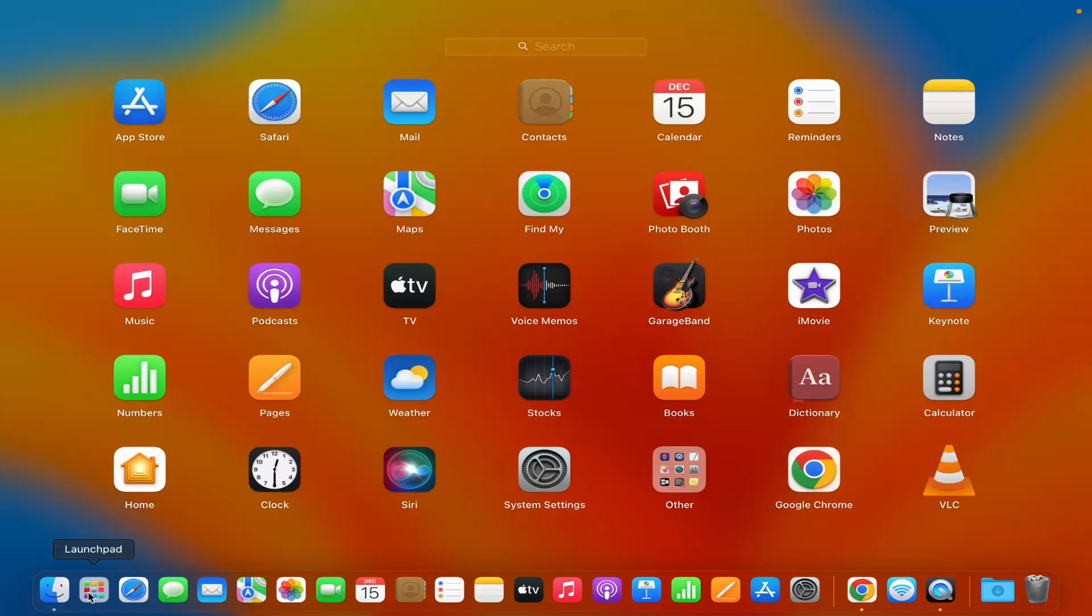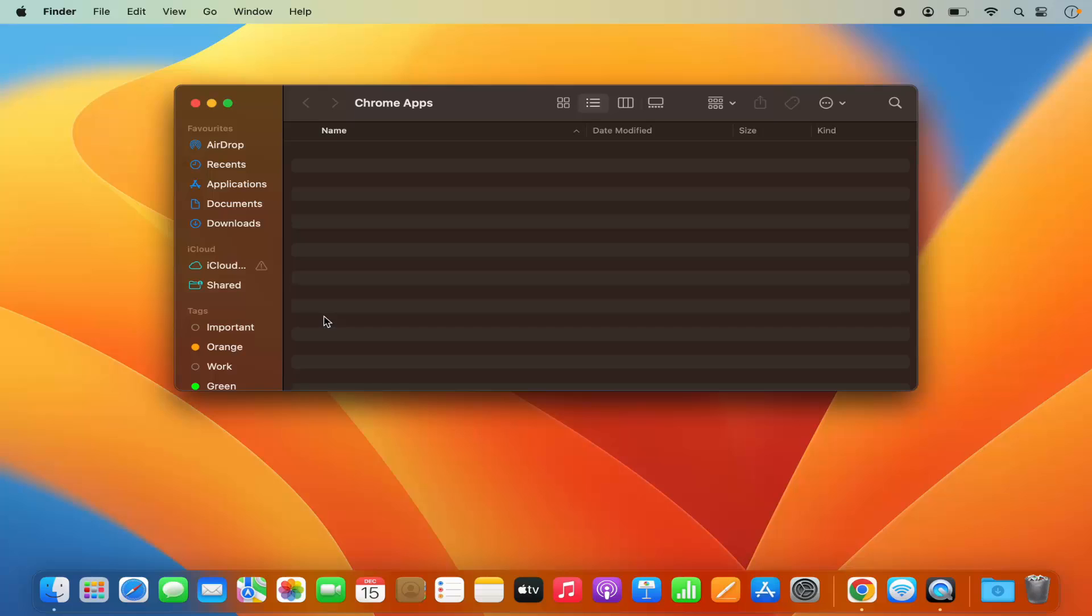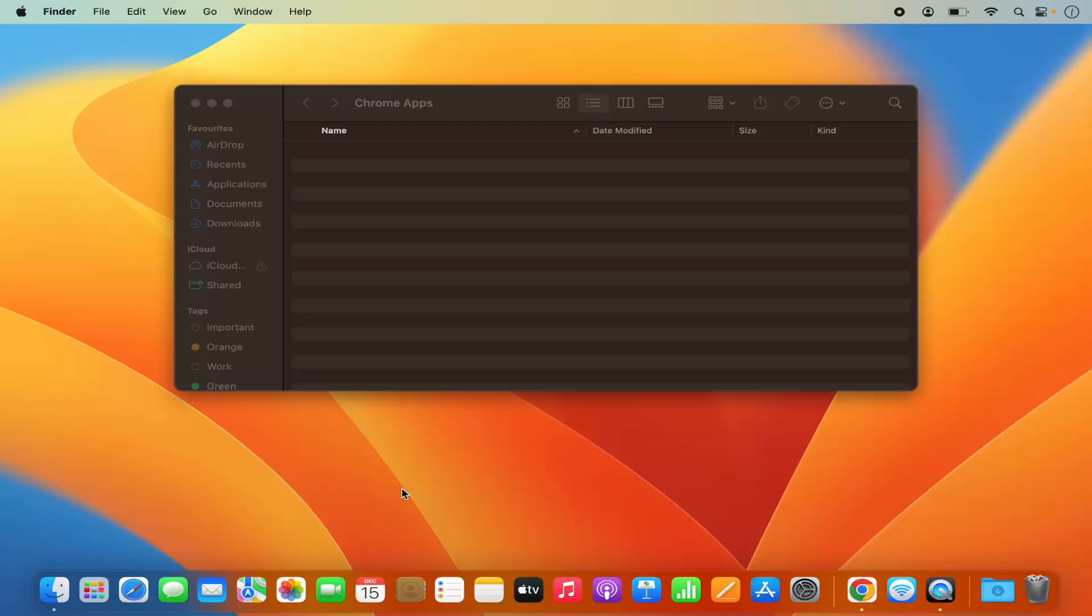And in the Launchpad, I can no longer find the Netflix app. So this is how you can install Netflix on your Mac operating system. I hope you've enjoyed this video and I will see you in the next video.